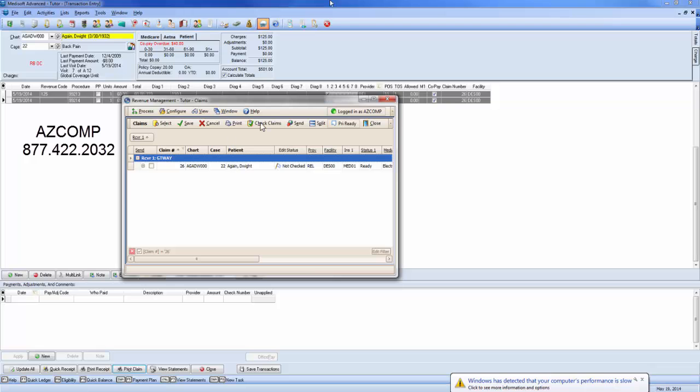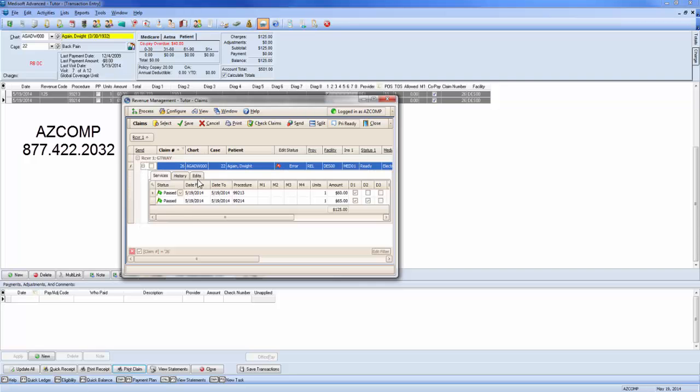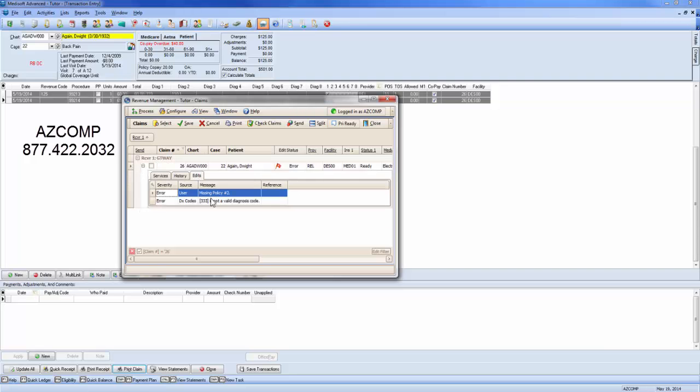So if we go ahead and check our claims like we normally would, go ahead and check our gateway claims, we notice we get the red flag. If we go ahead and expand that, go to the edits, we see that it's airing out for the diagnosis code.